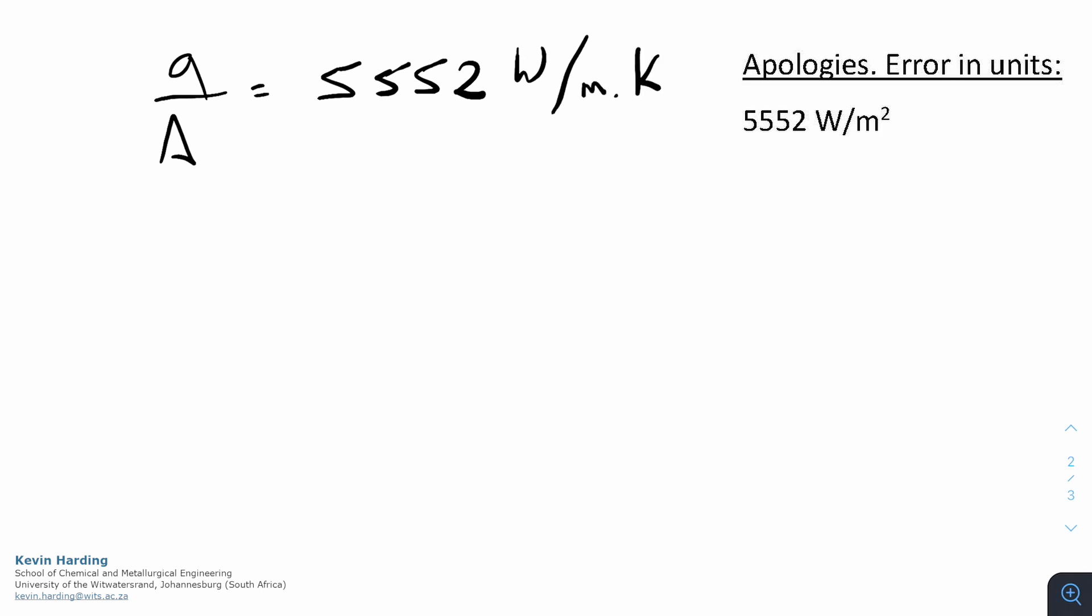So that is solving for q over A. It's not what the question asked though. They asked for what is U. So U is the overall heat transfer coefficient, and we had another equation with q where we said q equals U A (T_inside minus T_outside).